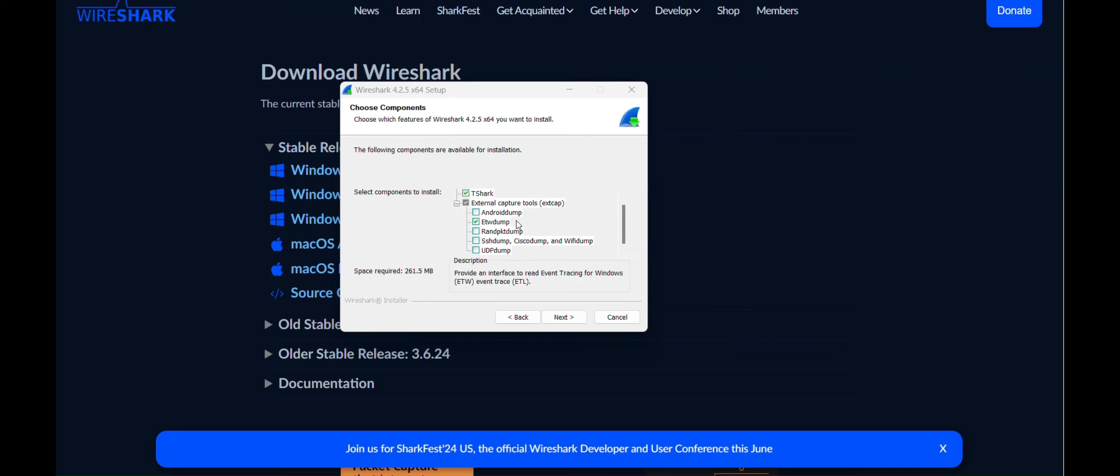Next up, ETW Dump. As its name, Event Tracing for Windows suggests, it reads Windows events logs related to networking. So when you have network failures or performance issues, it can be very useful.